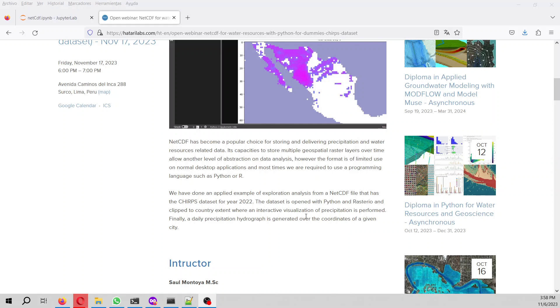We are going to do some clipping of the dataset for a certain country based on a shapefile.